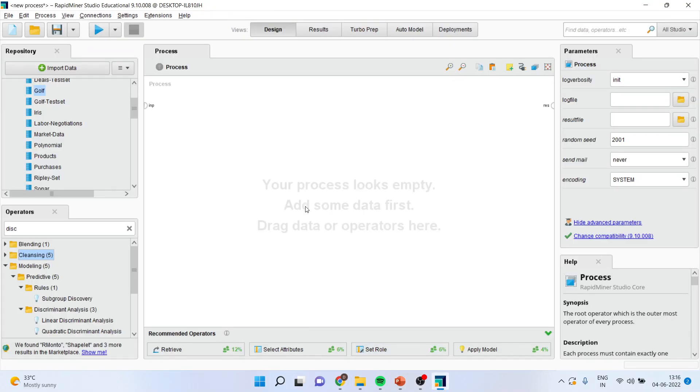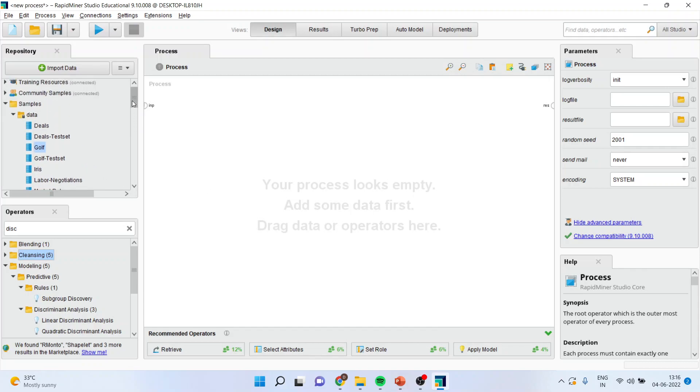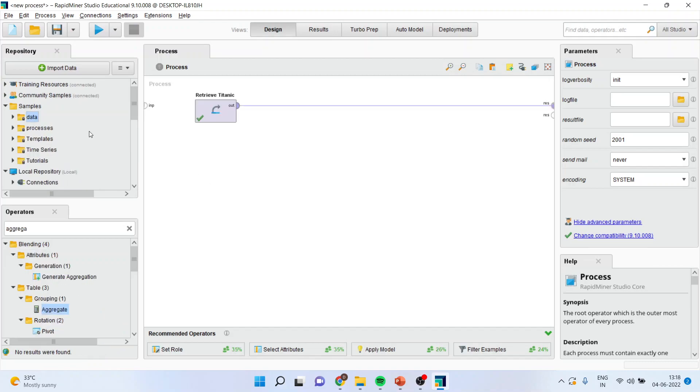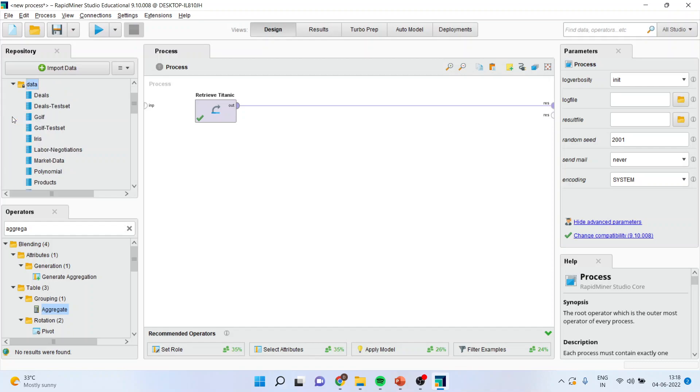We will go in the environment of RapidMiner. This is the process pane. First of all, I will bring the data file from here, either from the sample data set or my own data set. For this, let us use the sample data set which is available in RapidMiner.